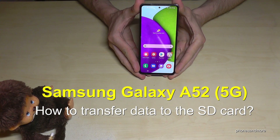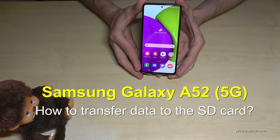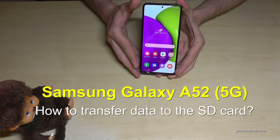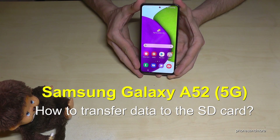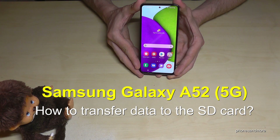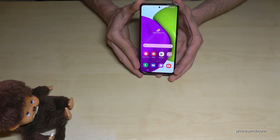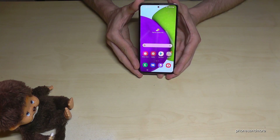Hello everybody. In this video I want to show you how you can transfer data from the internal storage to the micro SD card on the Samsung Galaxy A52 and A52 5G. First of all, we will need the pre-installed file explorer.